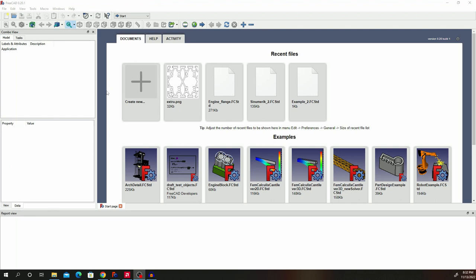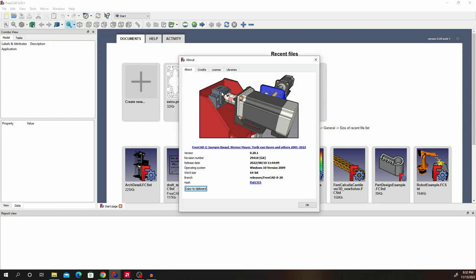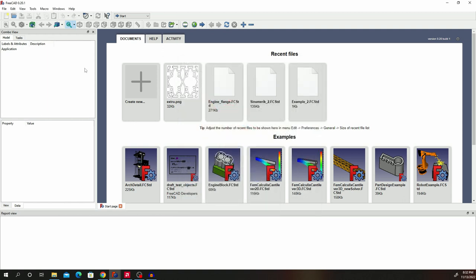Hello there. I hope you're doing well. So today, let's go ahead and test out FreeCAD 0.20, which was released on August 10th. Let's do that by drawing a wiffle ball.